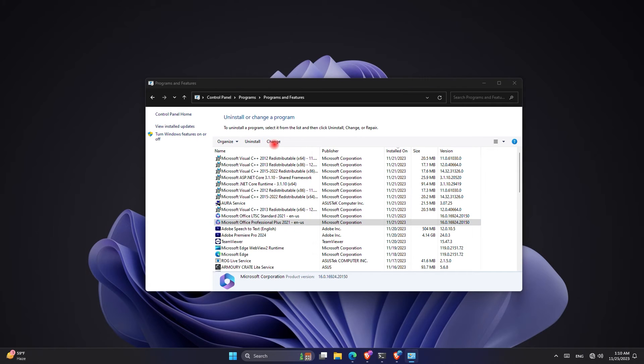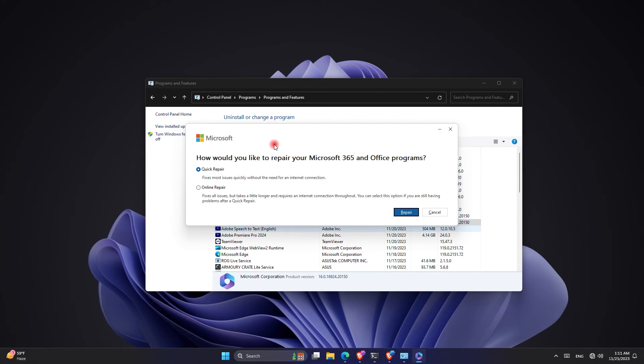Within here you have two options: the first option is quick repair and the second option is online repair. The way I solved my problem was using the quick repair. I just clicked on it and clicked on repair. After the repair was done, I did not get the error anymore and my problem was solved.